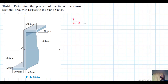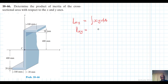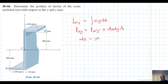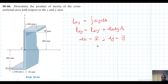The product of inertia I_xy is equal to the integral of xy dA. If we use the parallel axis theorem, I_xy equals I_{x'y'} plus dx·dy·A, where dx is the centroid location of the cross-sectional area from the reference in x, and dy is the centroid location from the reference in y.